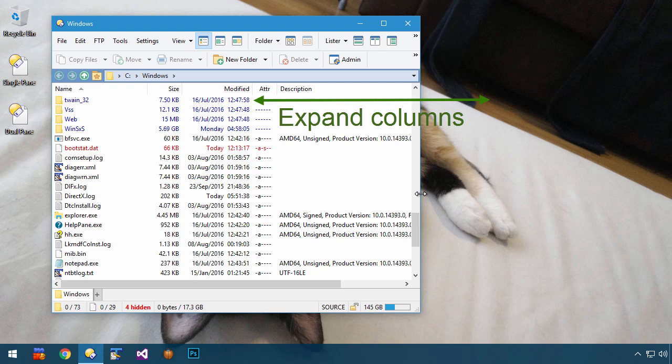This is actually what would happen, and what used to happen in earlier versions, if all of the columns were set to Auto Size mode. The difference now is that we have the name column set to Auto Fill mode, and it's no longer reducing its size.